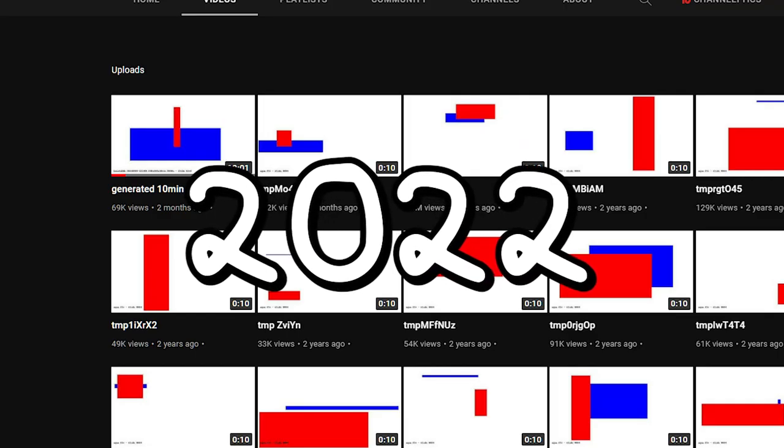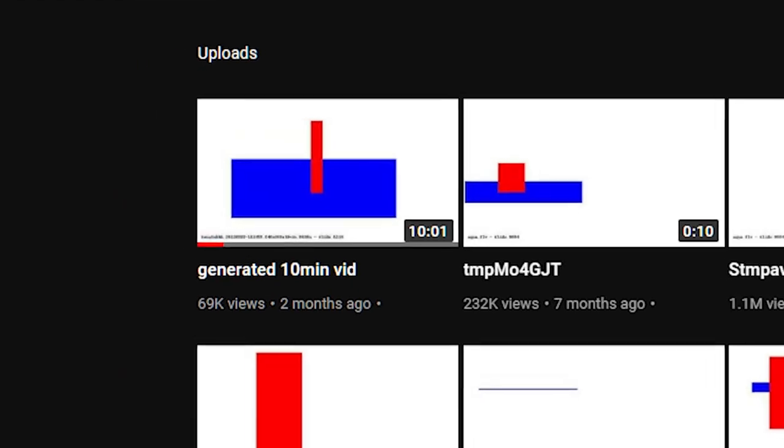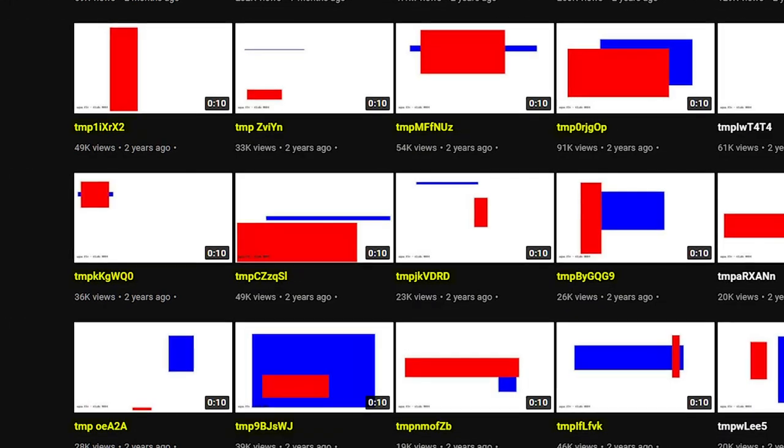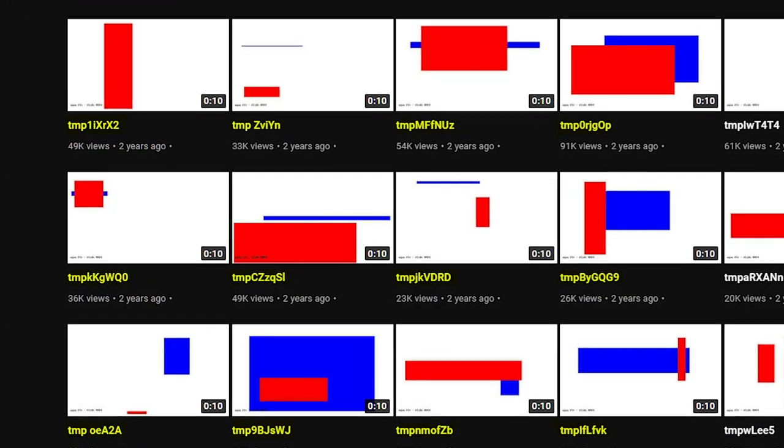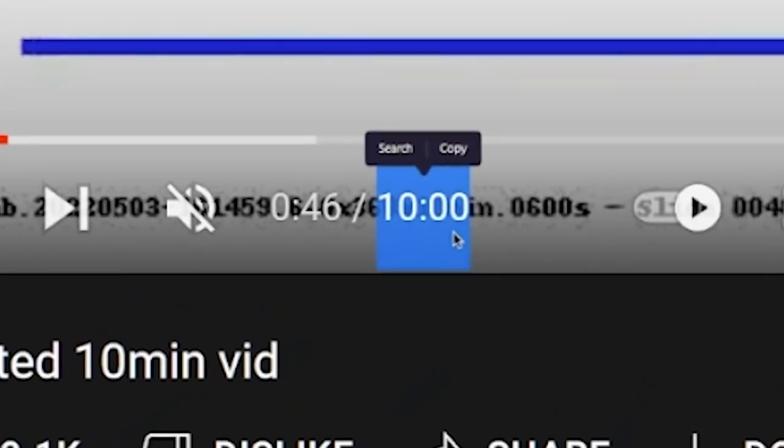If we fast forward to today, they haven't uploaded a video in two months. The most recent video on the channel is titled Generated 10 Minute Video, which is a completely different title to every other video. And also the big thing is that this one is 10 minutes long instead of 10 seconds. It's the same sort of video with the rectangles and squares.